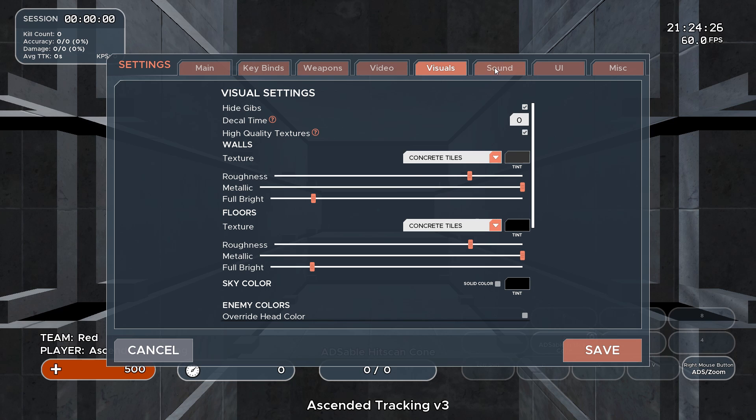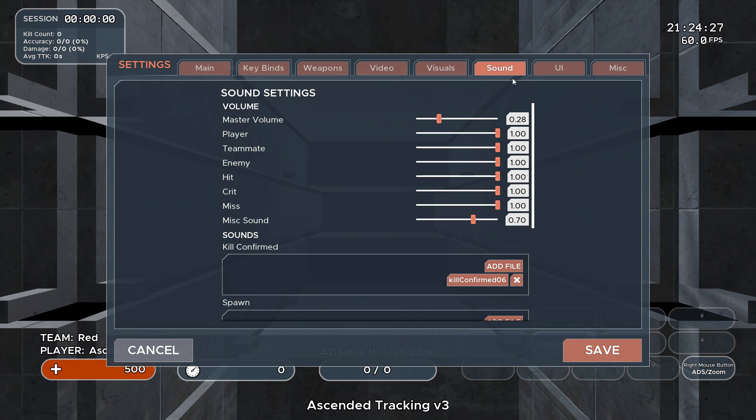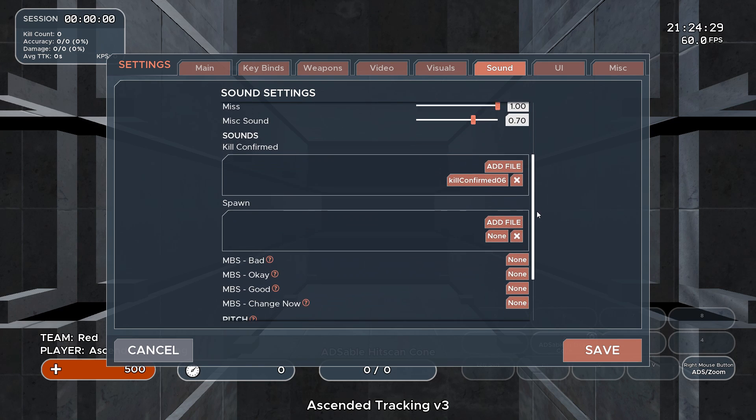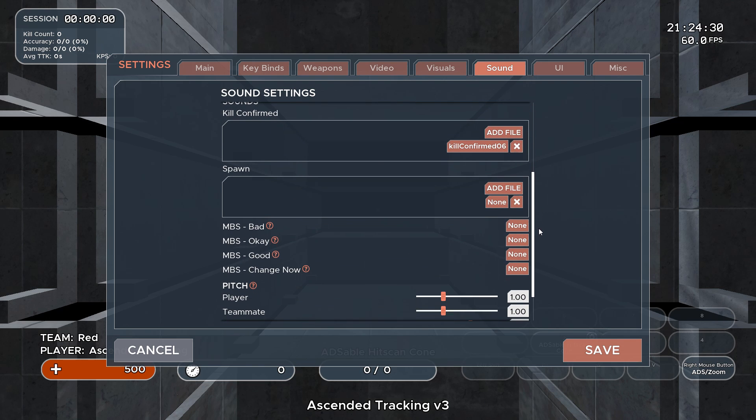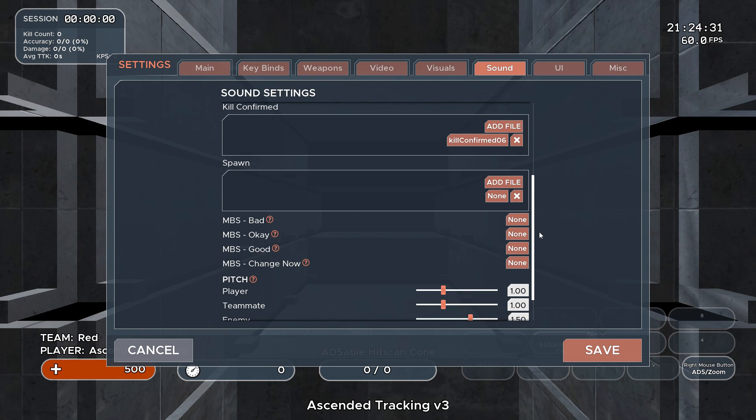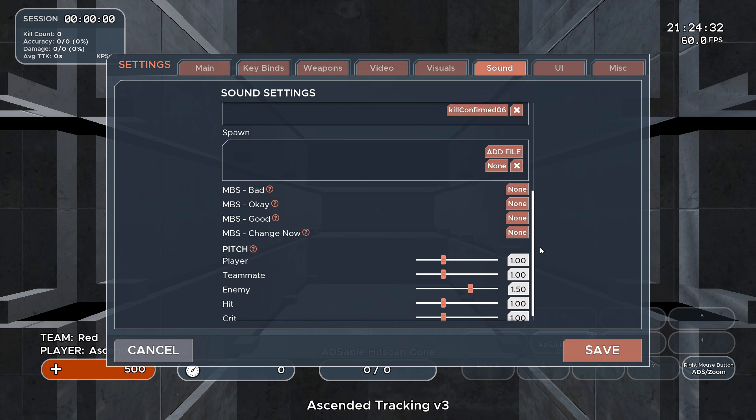The sounds tab houses your typical sound settings, but it also allows you to customize your kill confirm sounds and spawn sounds.